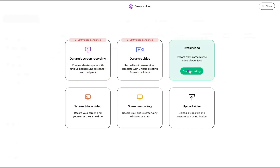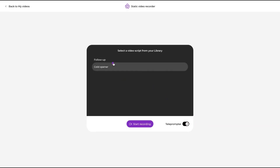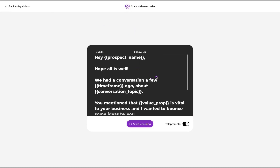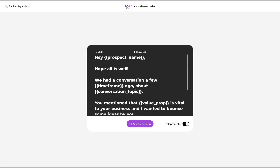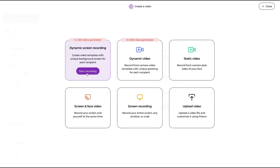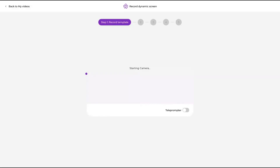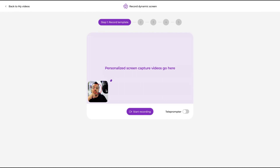For this review, we are going to record the dynamic screen recording, but first I want to show you the static video. Here is the teleprompter — you click on your scripts, then record looking at the camera while the teleprompter auto-scrolls and you can just read it. Now let's create a dynamic screen recording — you go here and click start recording. You can use the teleprompter here as well and change the screen capture to base it on your recipients.